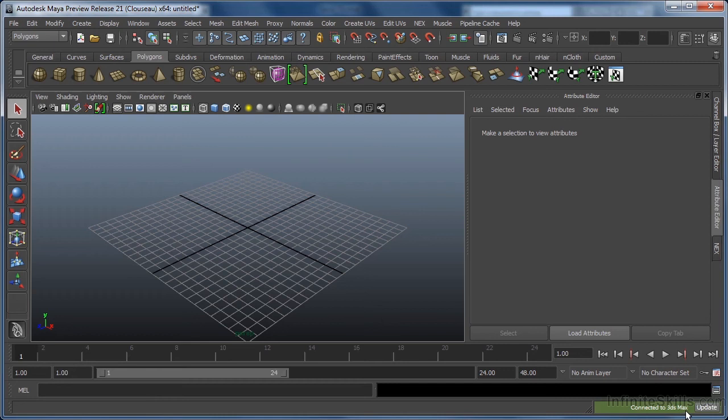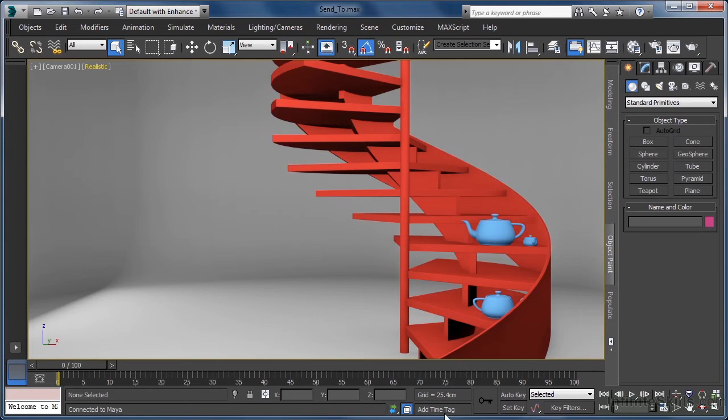Clearly though, no send to operation has been performed. Let's jump back to 3ds Max then and send a scene object over to Maya.